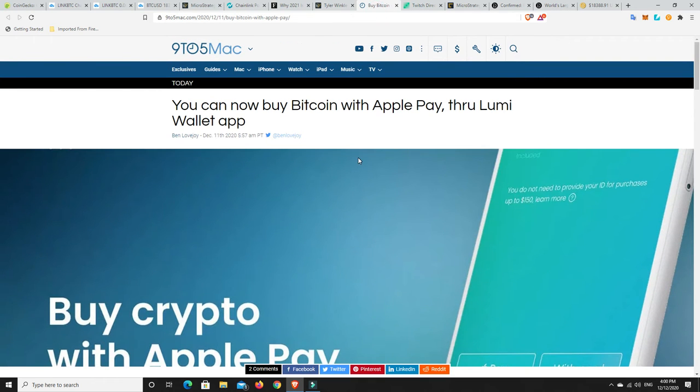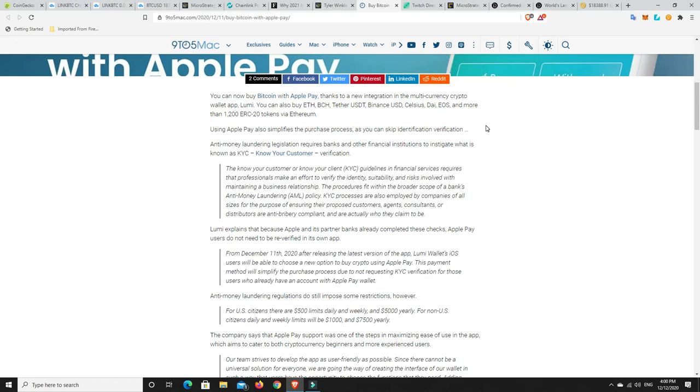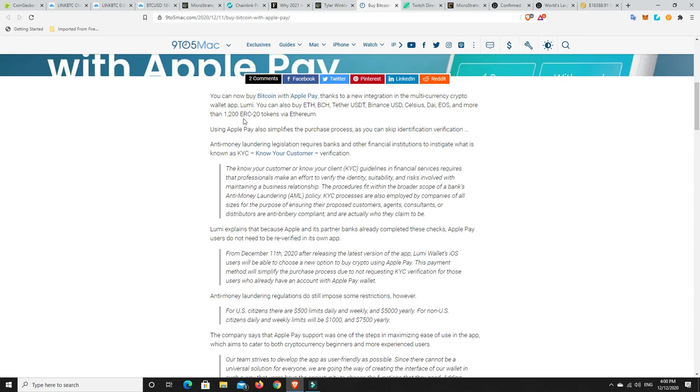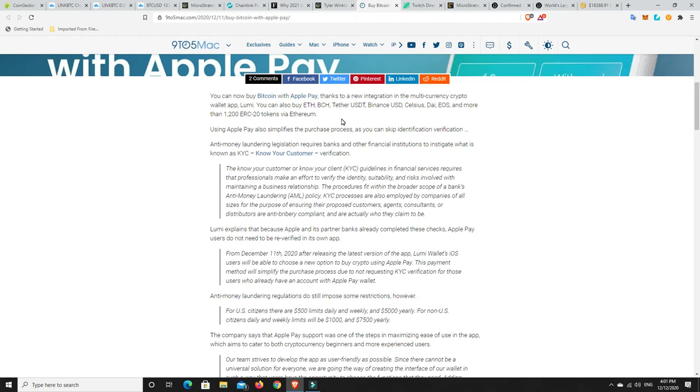Seems Apple have finally got cryptocurrency payments going through the Apple system. It's through the Lumi wallet. You can now buy Bitcoin with Apple thanks to a new integration in the multi-currency crypto wallet app Lumi. You can also buy ETH, Bitcoin Cash, Tether, Binance US, Celsius, DAI, EOS, and more than 1,200 ERC20 tokens. I'm surprised Litecoin's not there, it's been regulated and all the rest of it. But PayPal's got Litecoin and I'm sure Litecoin will probably be added at some stage. I'm pretty bullish on Litecoin for at least, well I think long term now. The fact that it's been regulated and banks are allowed to take custody of it means there's going to be plenty of upside. But it doesn't mean it can't come down lower in the short term.